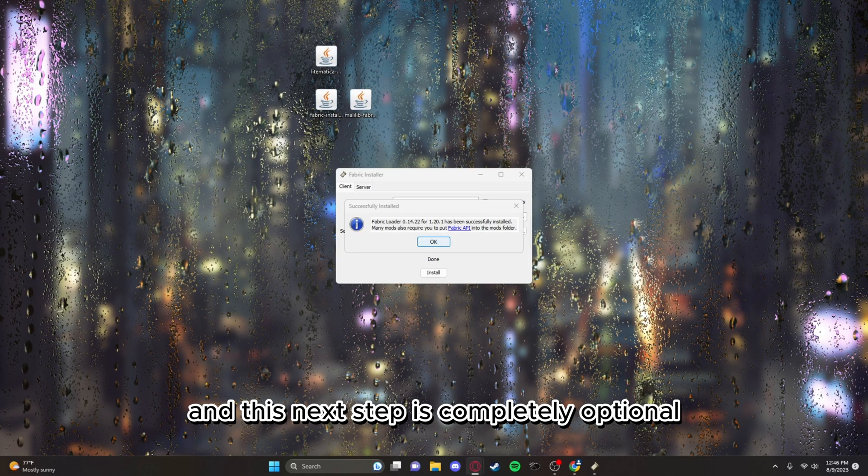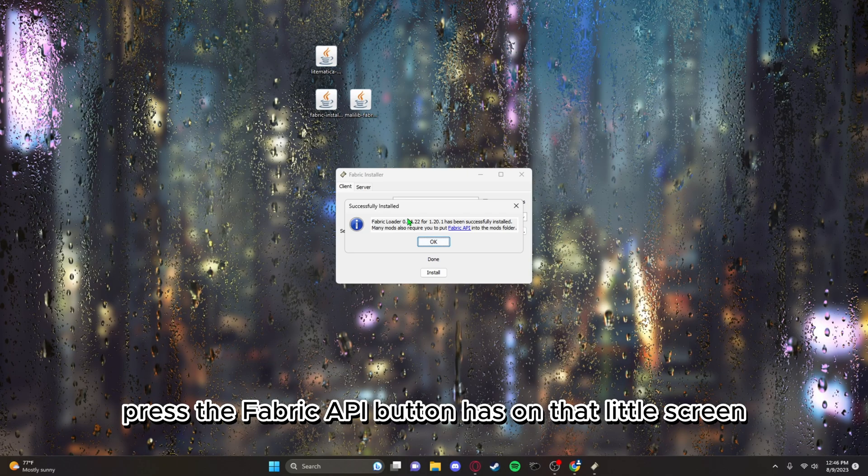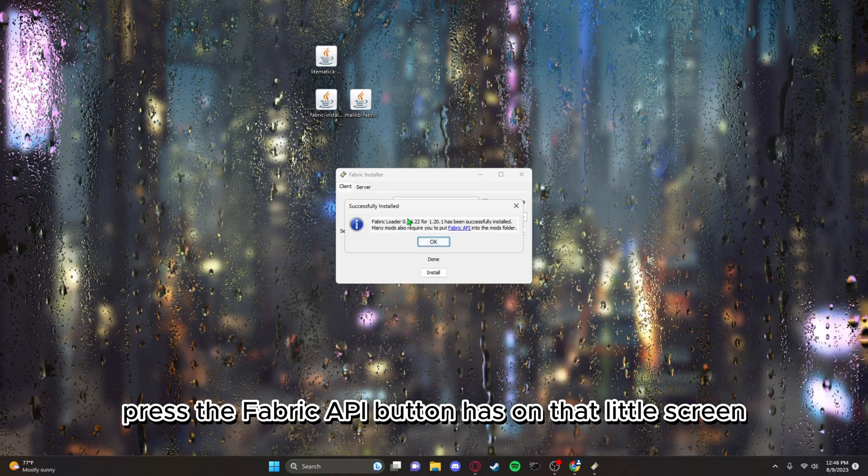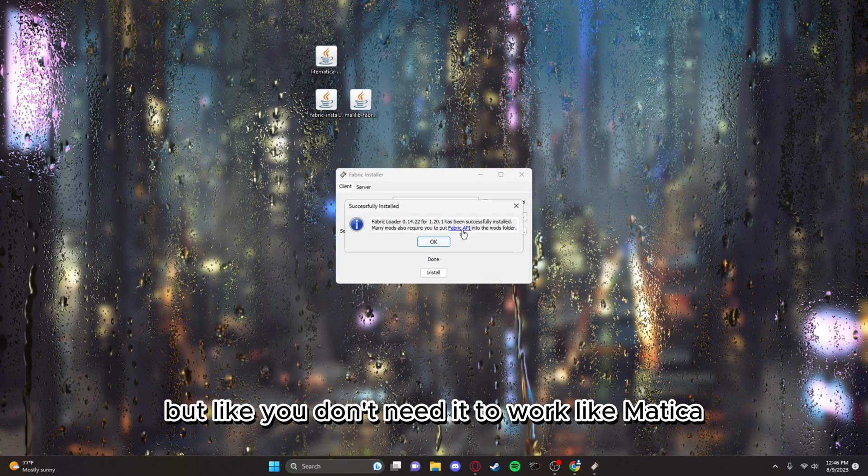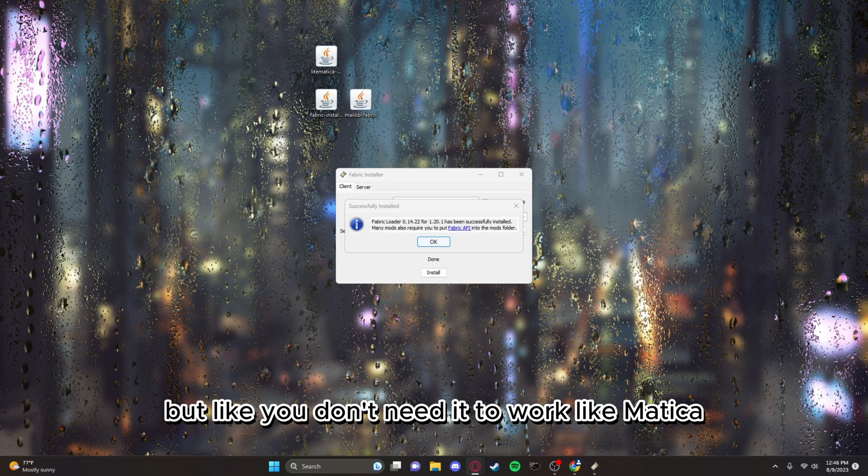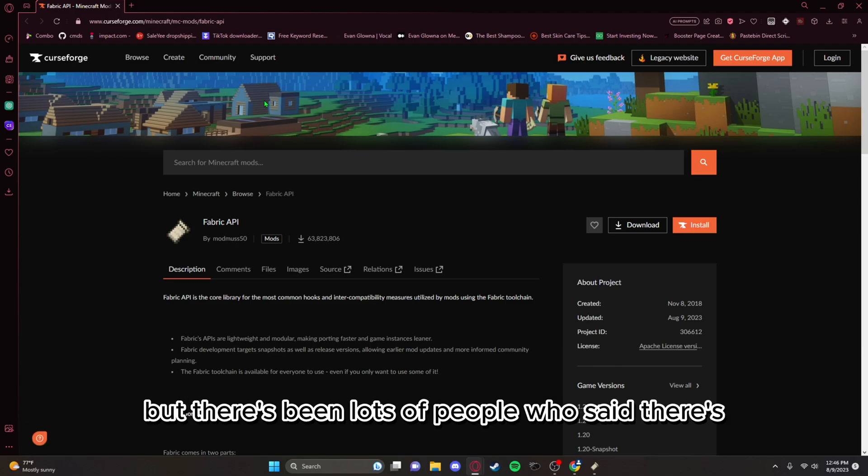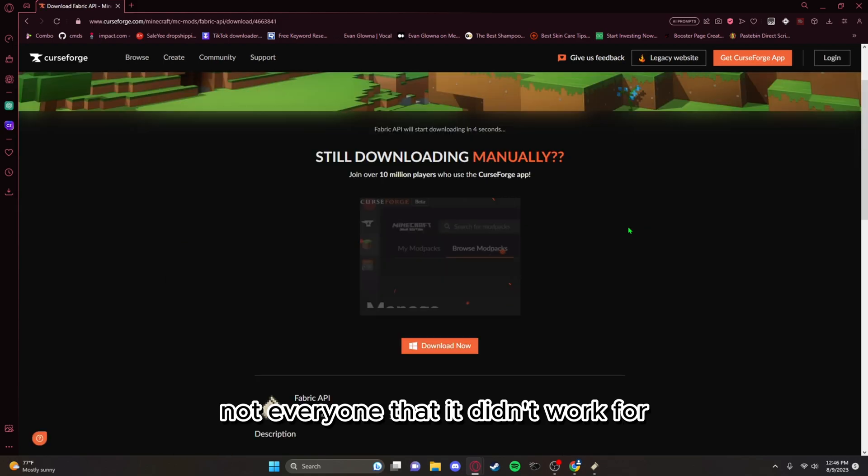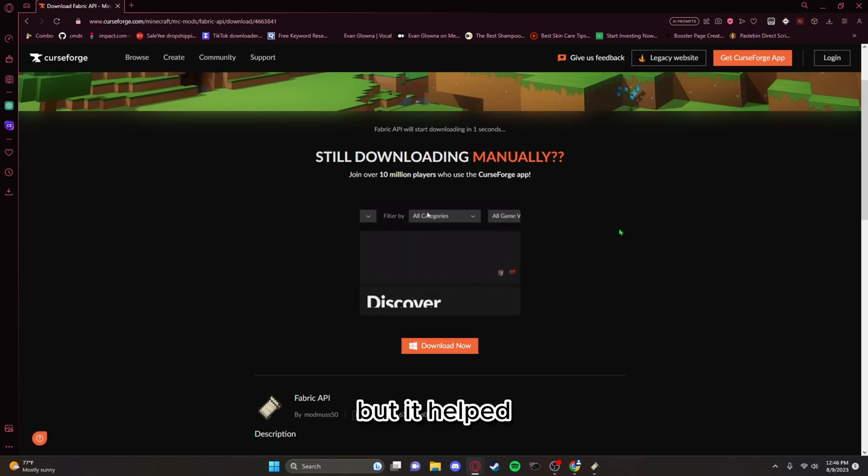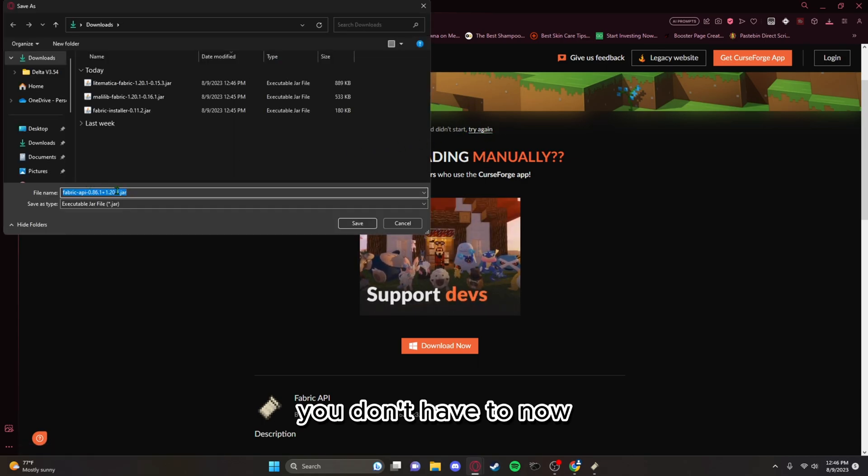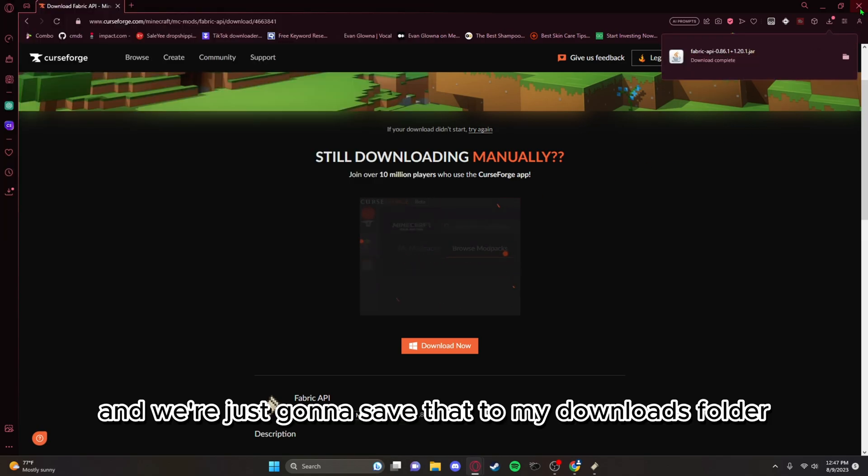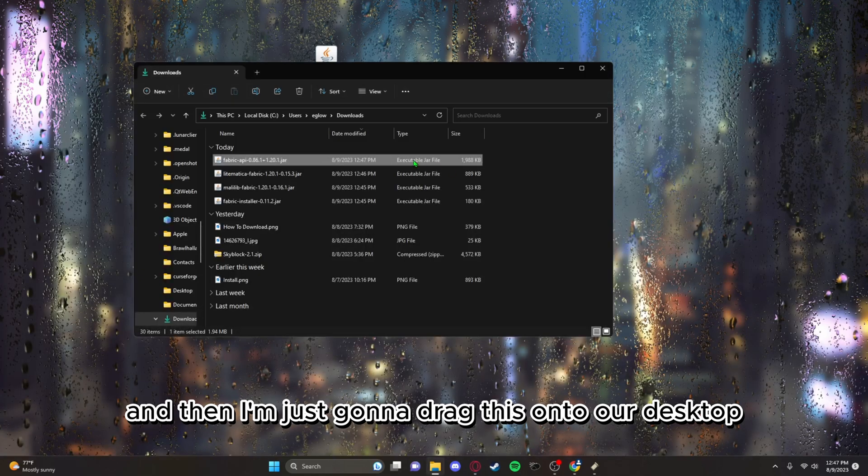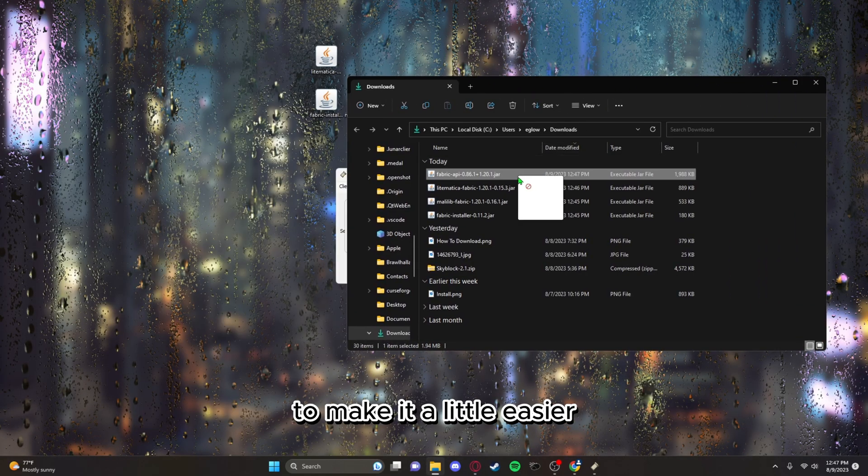And this next step is completely optional. Press the fabric API button it has on that little screen and download it. It's optional, you don't need it to work with Litematica. But there's been lots of people who said theirs didn't work and fabric API helped. Not everyone that it didn't work for, but it helped. So might as well. You don't have to now, but if you want you can go back and get it later. And we're just gonna save that to my downloads folder and then drag this onto our desktop to make it a little easier.